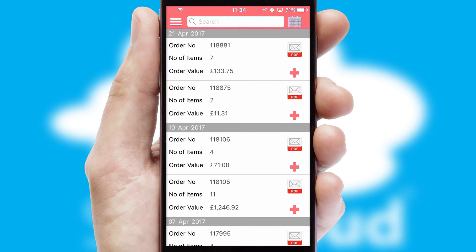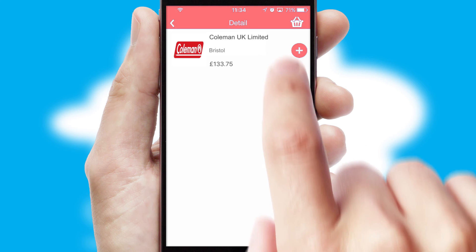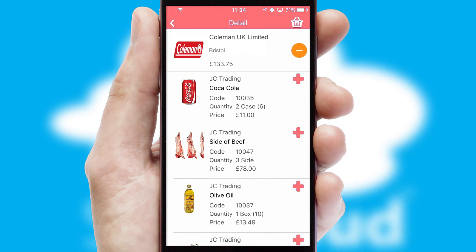A full and complete order history is available in the app and for time-saving purposes, you can even reorder from previous ones.